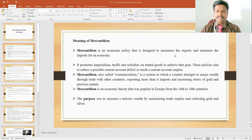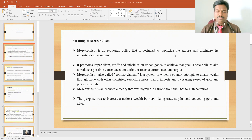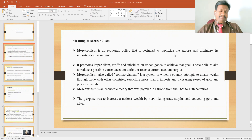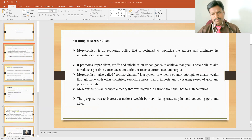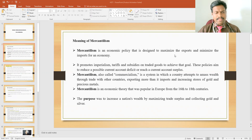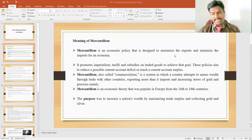In this system, the country attempts to mass wealth through trade with other countries, exporting more than it imports and increasing the stocks of gold and precious metals. Mercantilism is an economic theory that was popular in European countries from the 16th to 18th centuries, even starting at the end of the 15th century. The purpose was to increase the nation's wealth by maximizing trade surpluses and collecting gold and silver.